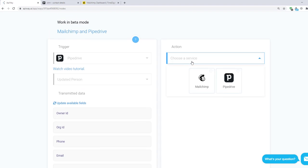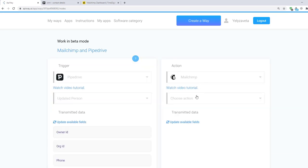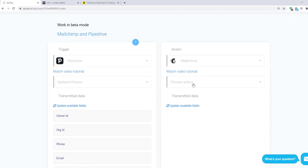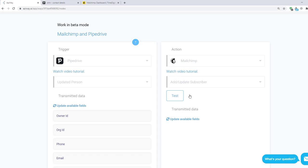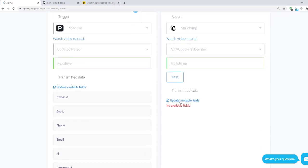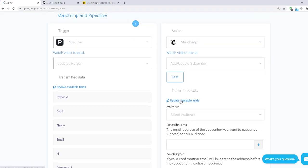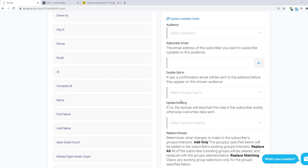Choose a service here. In our case it's MailChimp. And here you can see variants of action. Let's choose Add or Update subscriber. After that test the connection and update available fields again. And you will see some fields and options of the MailChimp.